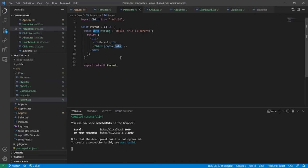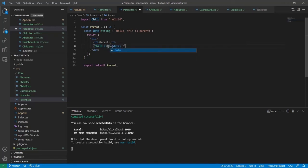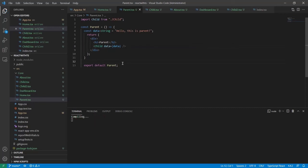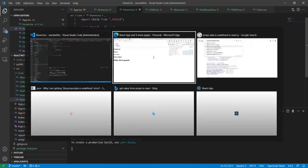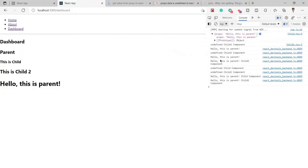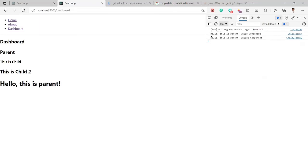Whenever you're going to pass or use the data, make sure in the child component you name it as 'data'. Once I name it as data, you can see I got the same result. Let me refresh it so we can get a clear idea.